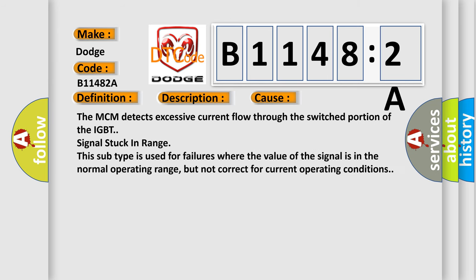The MCM detects excessive current flow through the switched portion of the IGBT signal stuck in range. This subtype is used for failures where the value of the signal is in the normal operating range, but not correct for current operating conditions.